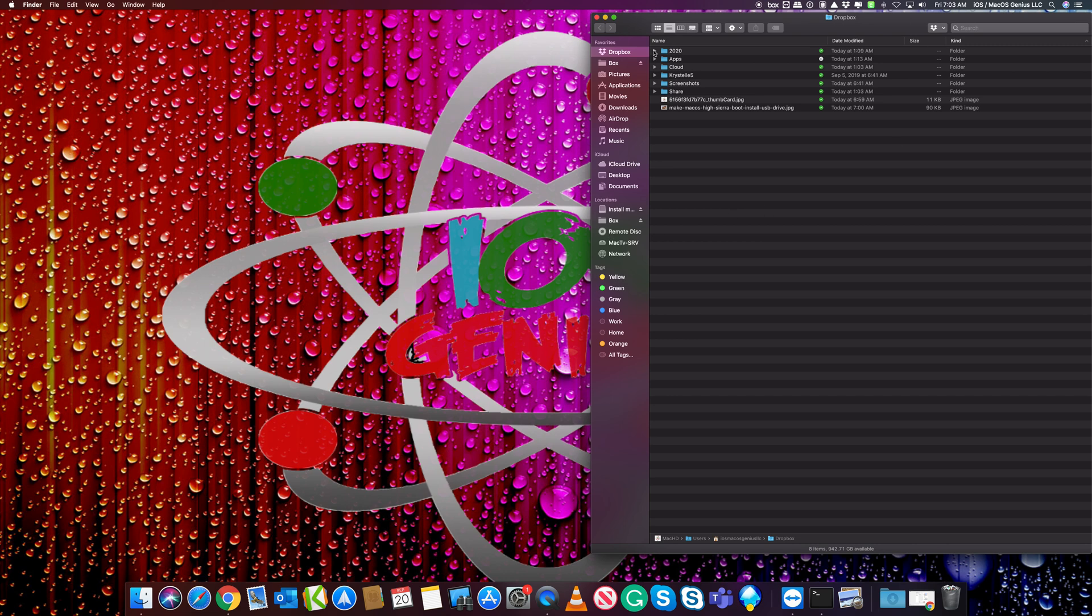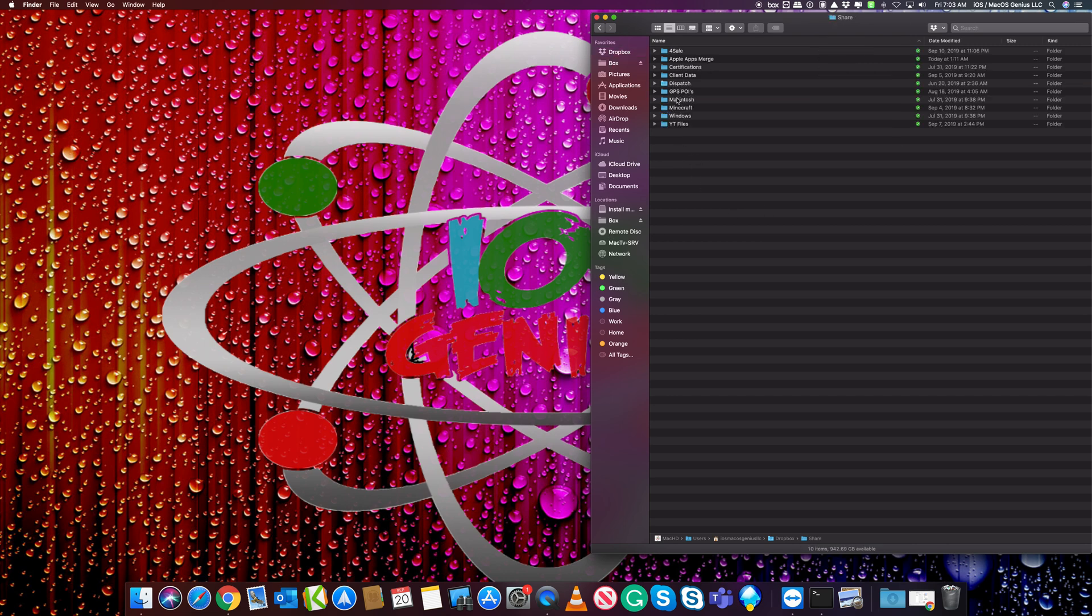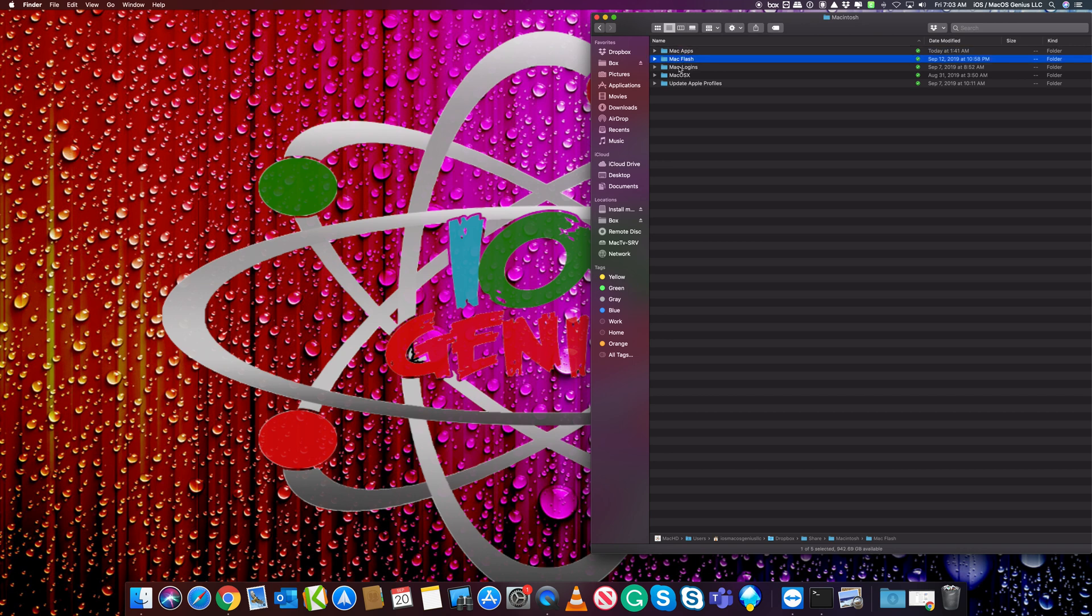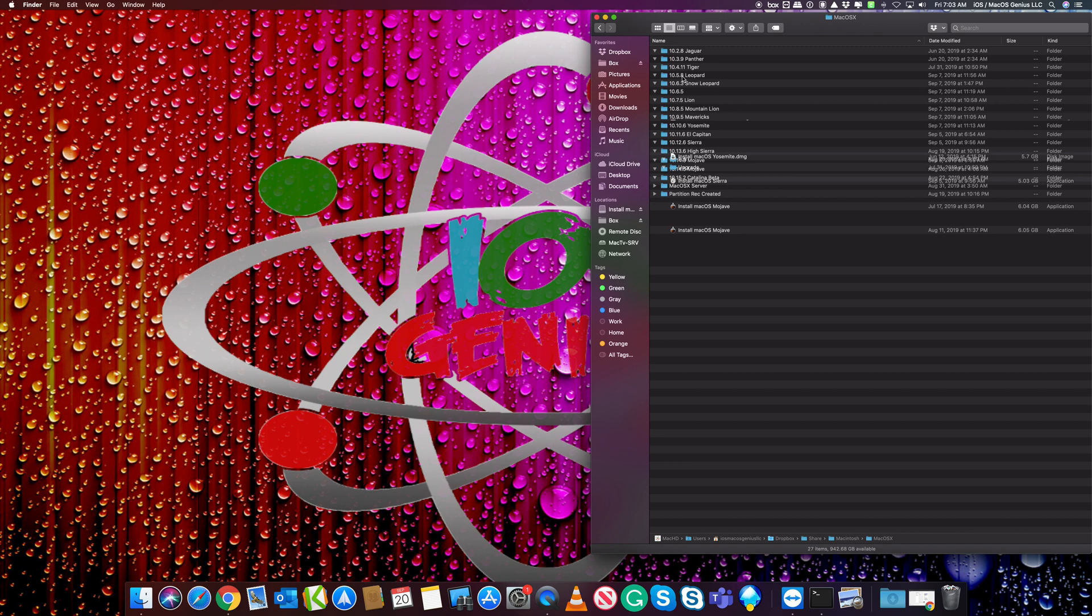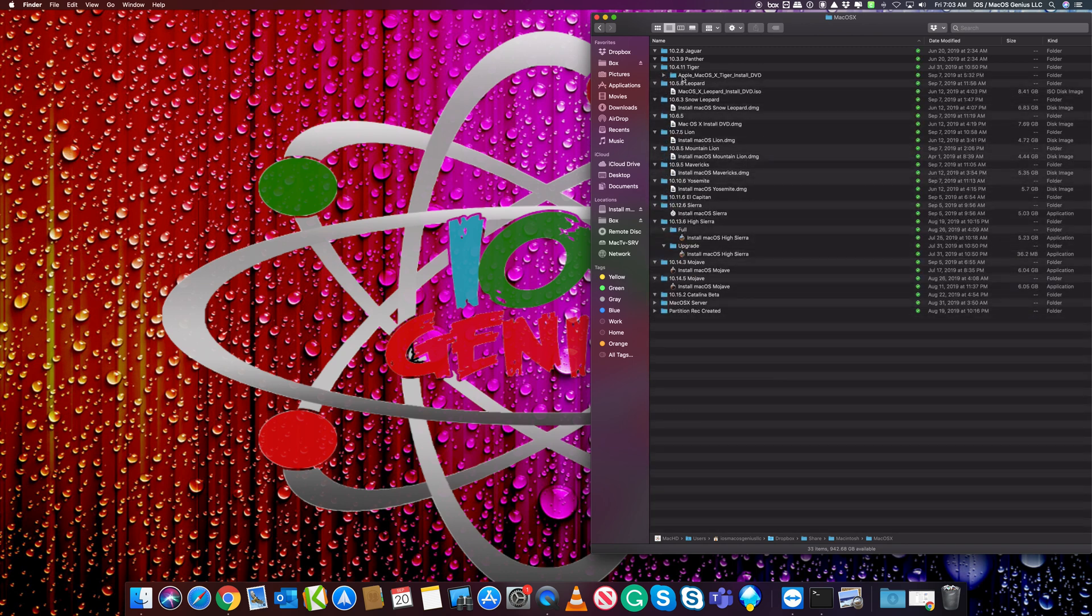My Dropbox is a couple terabytes. I go to my share folder, under Macintosh. I have all legacy apps and so forth, but here is OS X. These are all the OS X versions I have.